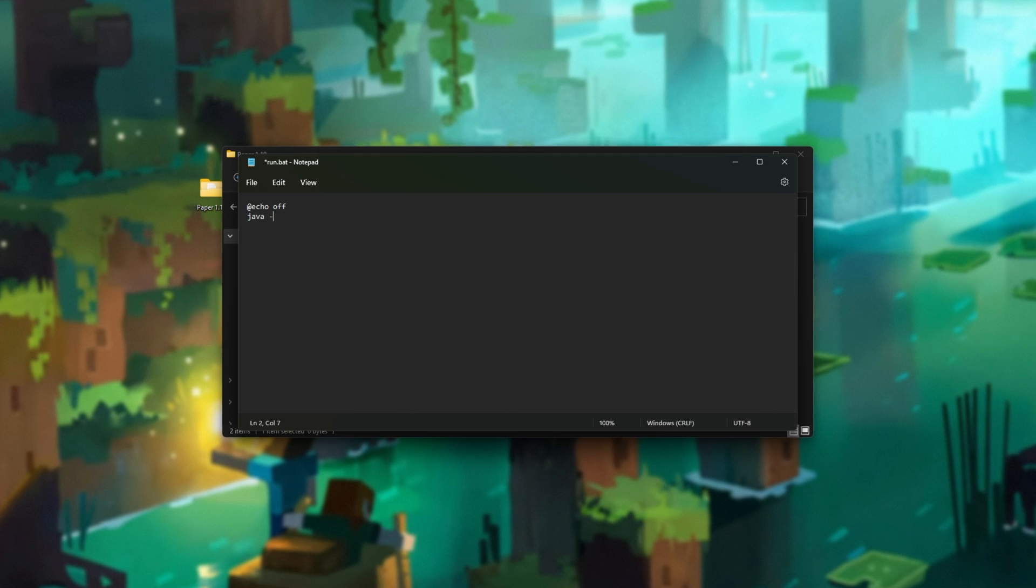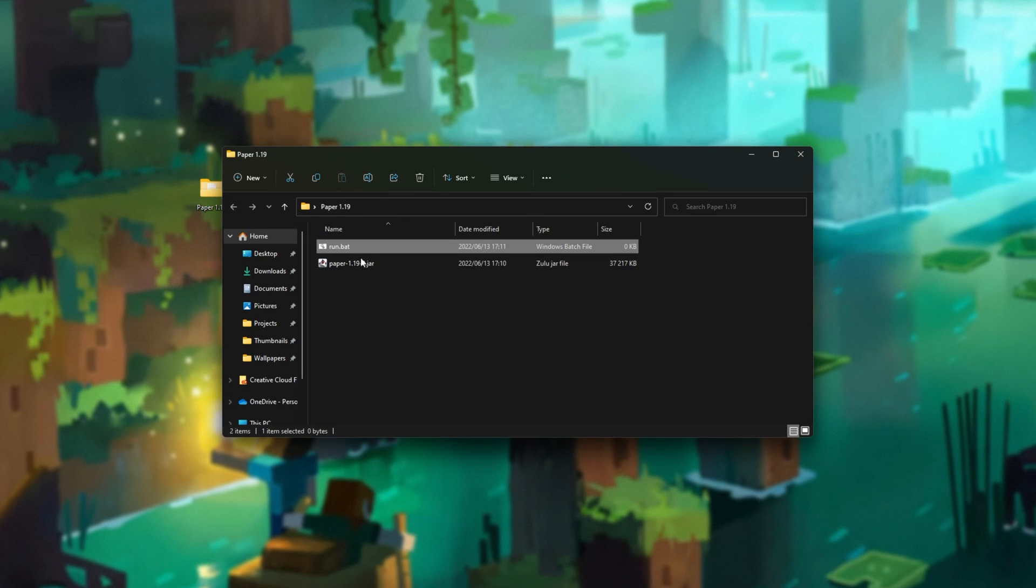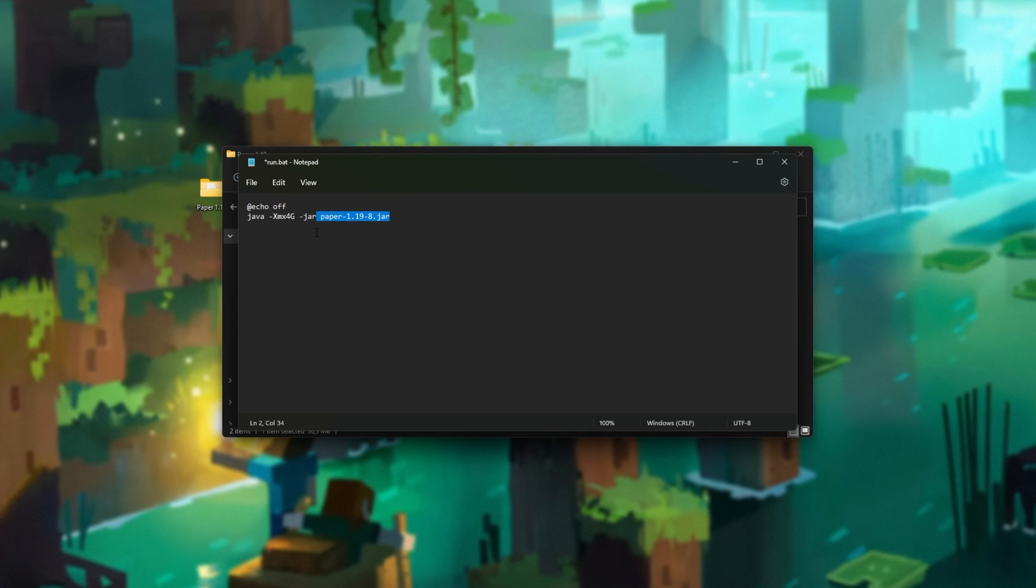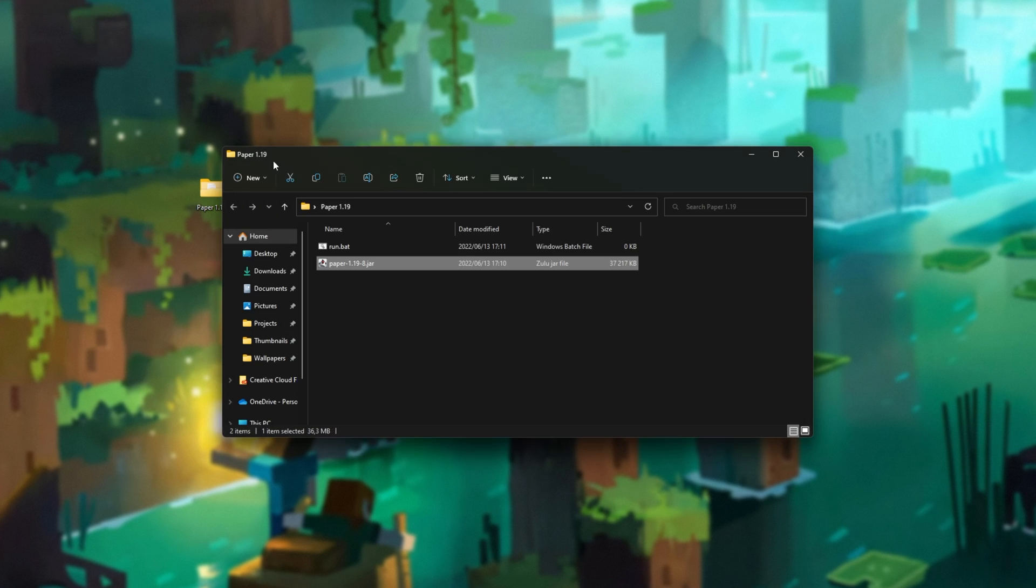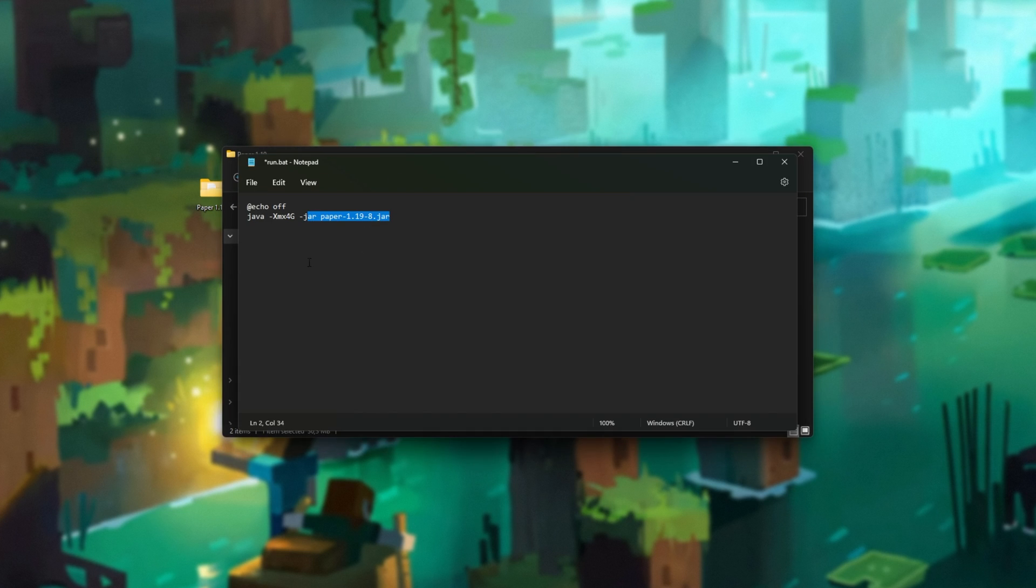For the most part, this is very simple. I'll type at echo off, and in the description down below, you'll find this code to copy and paste in. Java hyphen XMX 4G, that means a maximum of 4 gigabytes of RAM on our server. We'll get back there in just a moment. Space hyphen jar space, followed by the jar's name, which in my case is paper1198.jar. If you update the jar file, you'll need to update this here, or you can simply rename the jar to be paper.jar, and rename the file inside of your folder here. When these two match, we can continue.